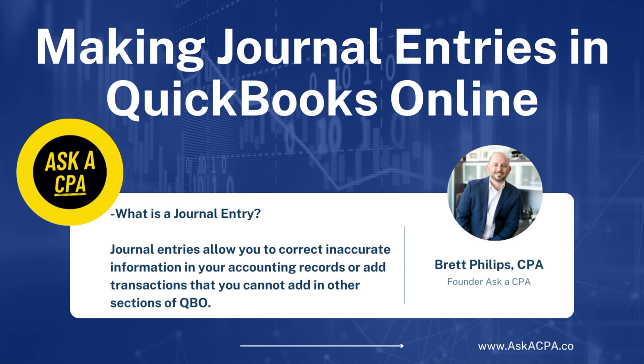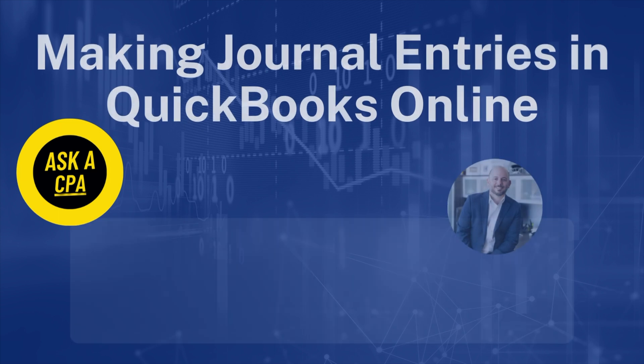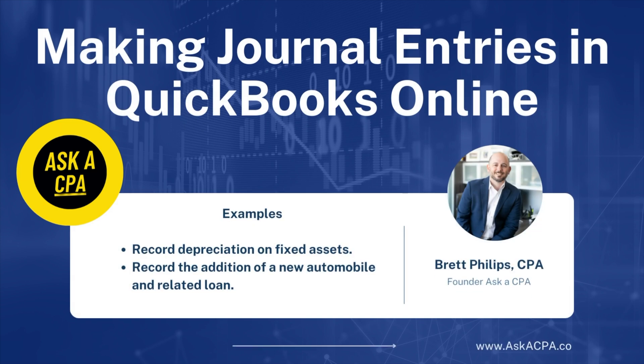Journal entries are often used to record new assets, record depreciation of fixed assets, or to record liabilities or make various corrections to accounts, maybe provided by your accountant or CPA. In today's video we'll show you two examples. First we're going to record depreciation on fixed assets, and then we're going to show you how to record a new automobile and the related loan.